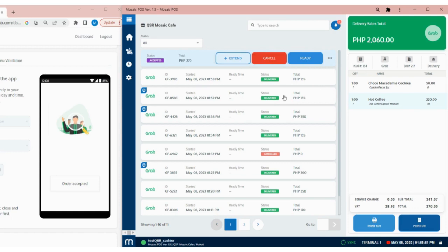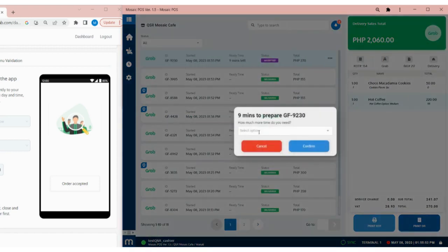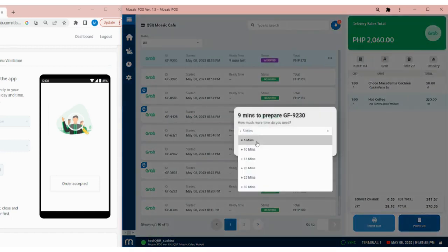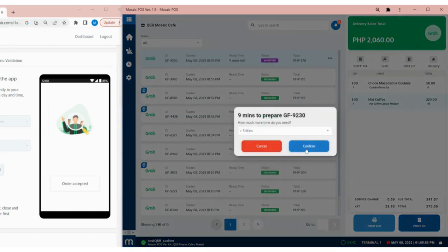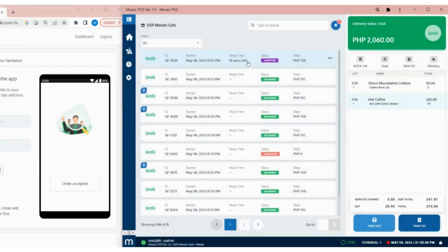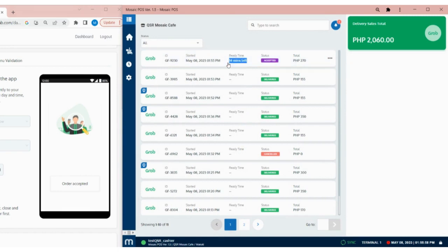If additional time is needed to prepare the order, simply tap on the Extend button, then select a time. Automatically, the ready time will be adjusted.